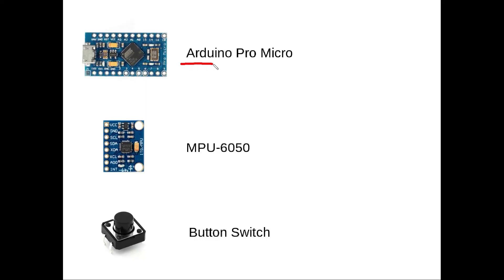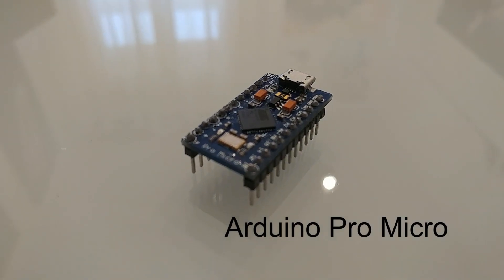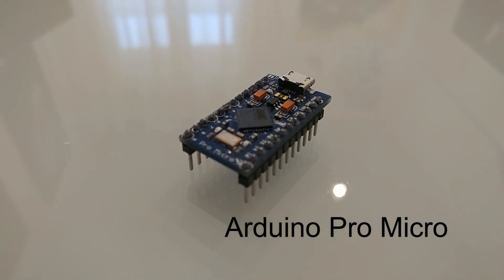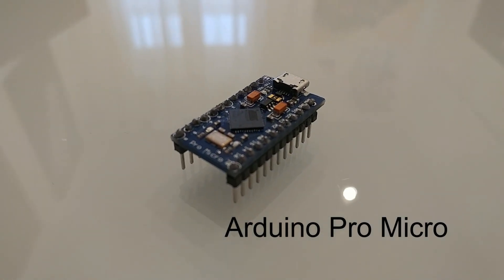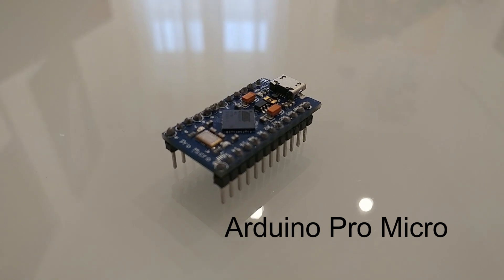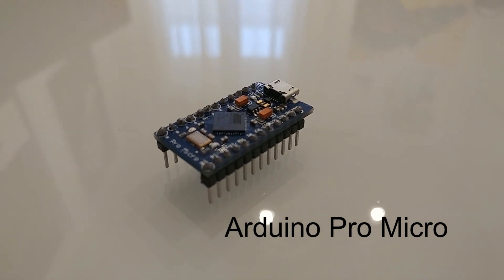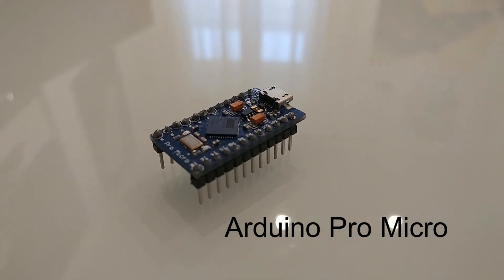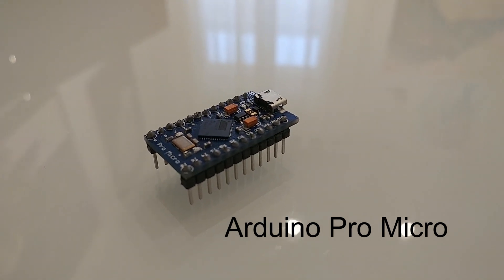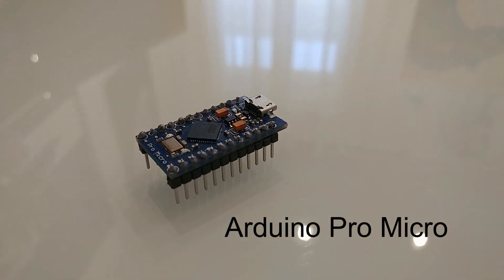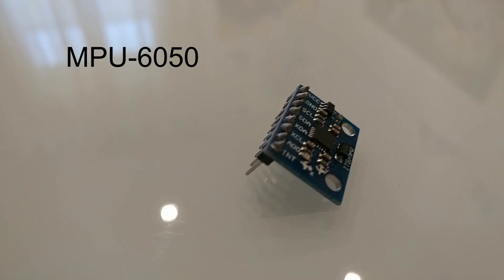To make the motion tracking device, we will use an Arduino, an accelerometer, and a simple switch. In this case I'm using an Arduino Pro Micro, but any Arduino will do just fine. If you plan to use another model, don't worry, I will tell you what to check to make sure it's compatible.